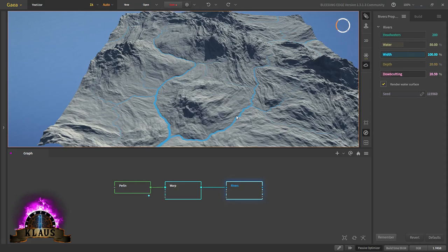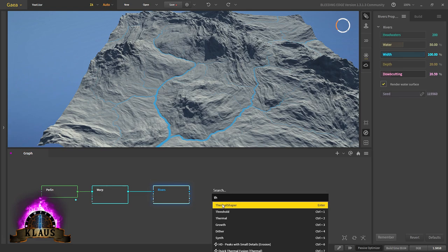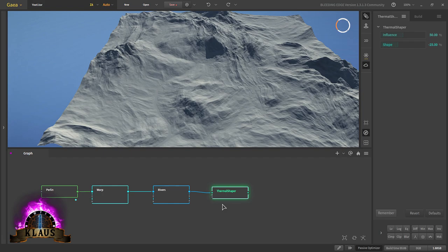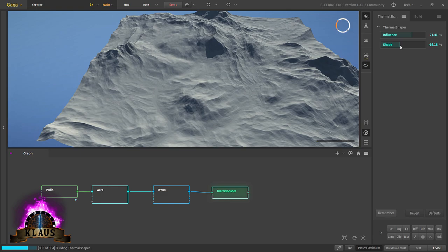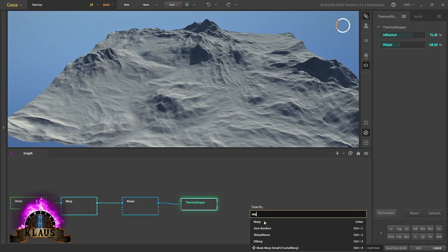Now we are going to fuse the shapes a little bit with the thermal shaper. The thermal shaper node creates concave or convex shapes depending on the shape slider. If it's negative then it's creating concave shapes. We'll increase the influence a bit, increase the shape just a little so we still get some of the details. Then we'll warp the shape once again with everything at default.